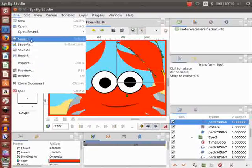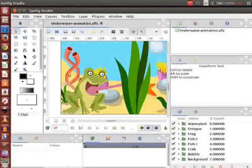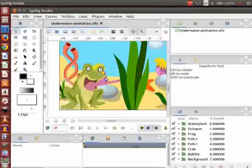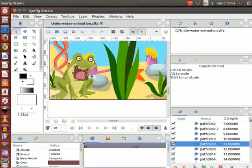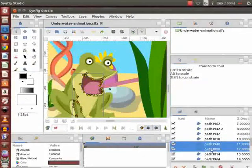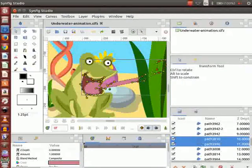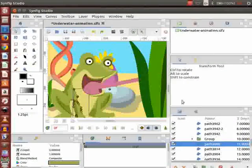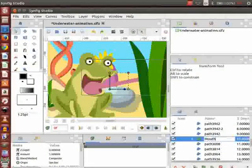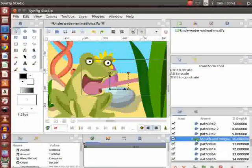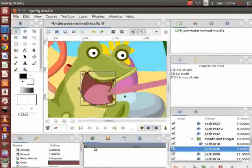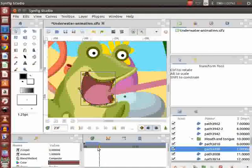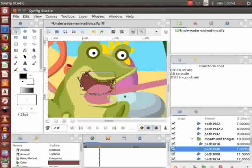Let us save our file before proceeding further. Next, we will animate the mouth and tongue of the frog. To do that, first go to the layers panel and open the frog group layer. Select the layers of mouth and tongue and group them together. Let us name this group as mouth and tongue. Go to the layers panel, select the mouth of the frog, go to the time track panel and place the cursor on the 23rd frame, and move the nodes of the layer as demonstrated.